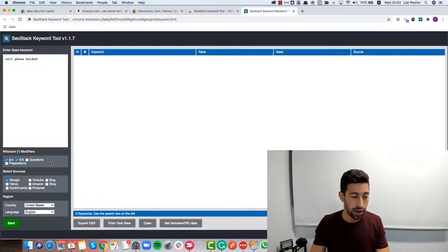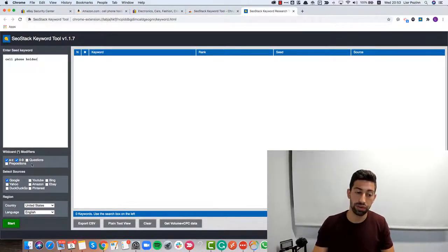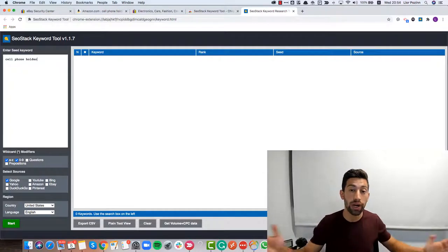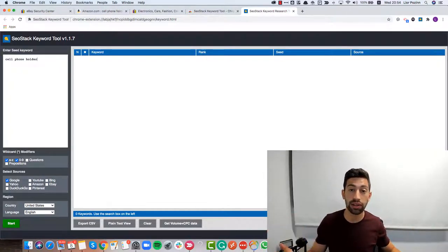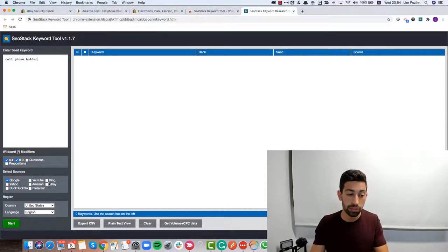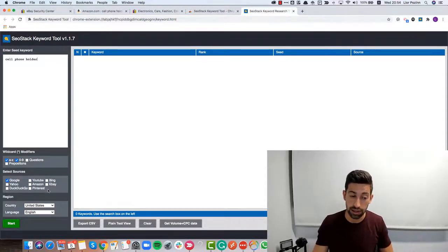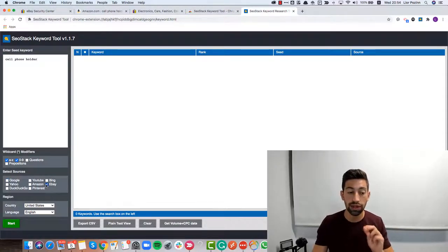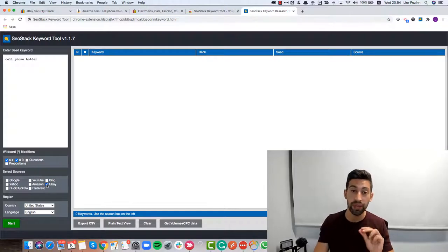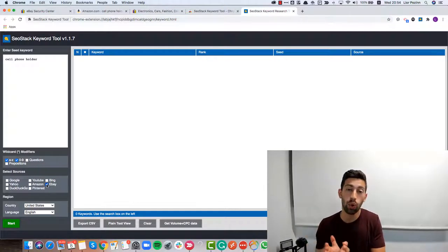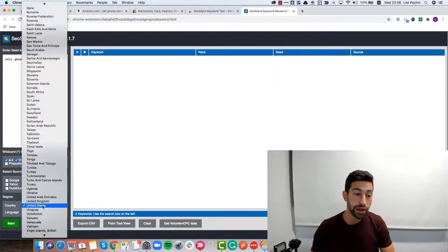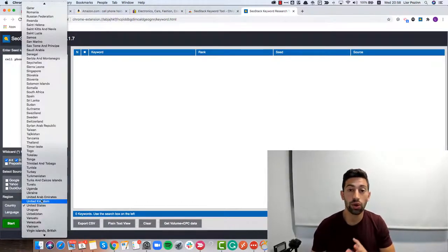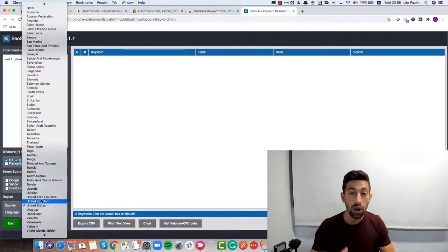Now I have this screen and I will write here our keyword which is cell phone holder. Here I can choose between different search results. If you want to get a really wider idea about different keywords you can use here Google, eBay, Bing and some different sites. But if you want to get a very specific idea about eBay specifically and you already have in mind what is your direction, I would just choose eBay here.